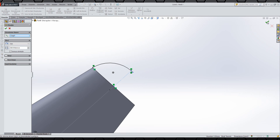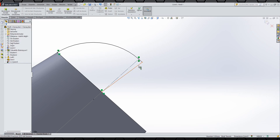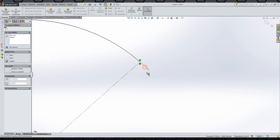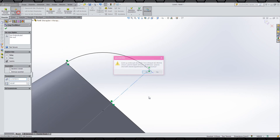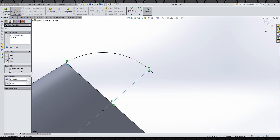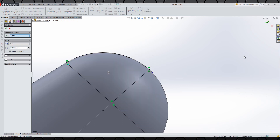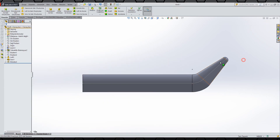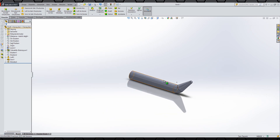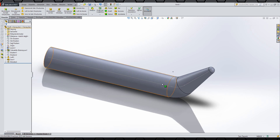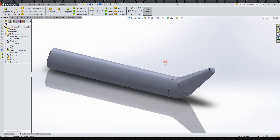Onayladım. Burada bir hata söz konusu; iki adet çizgi eklemiş. Onayladık ve küresel kısım tamamlanmış oldu. Parça geometrimizi elde etmiş olduk.